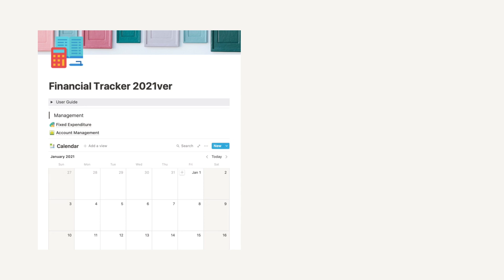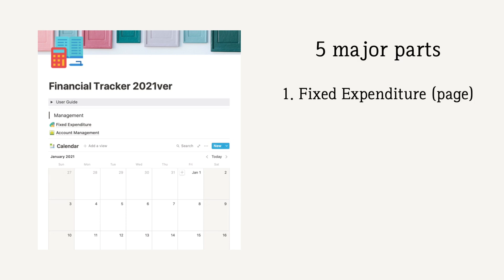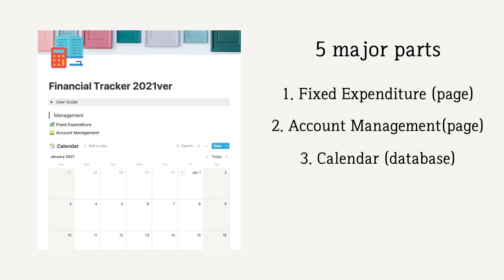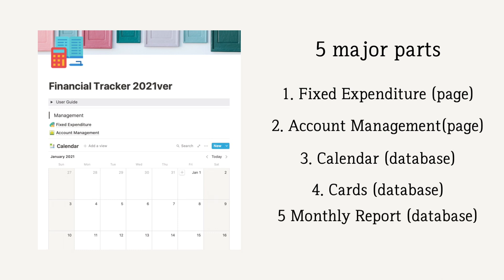This Financial Tracker consists of five major parts: fixed expenditure items, account and asset management, calendar screen, card, and monthly statistics. I have added the timeline in the description box below so you can jump to the section where you want to refer.